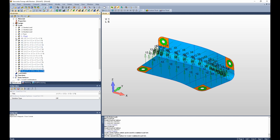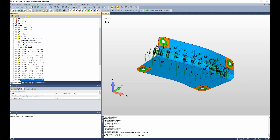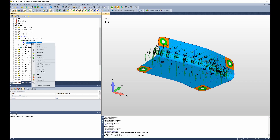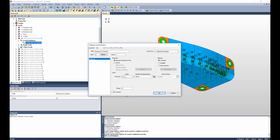If we drop down load case 101 and look at body loads, we can see our X, Y, and Z load factors there. And if we drop down the load definitions, we can see the pressure on surface, which we can choose to edit. And here you can see it's the 10 psi load.